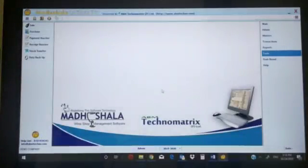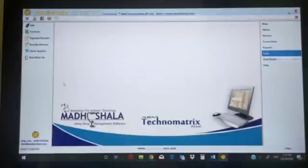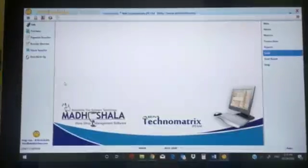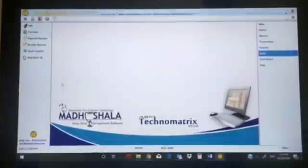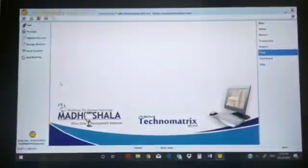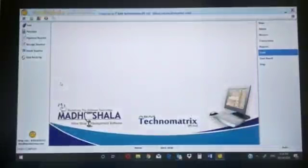So this was our total software overview. We have many more things to show. If you want a demo, anybody can contact us. We provide training also and will elaborate everything in our training. Thank you for watching.